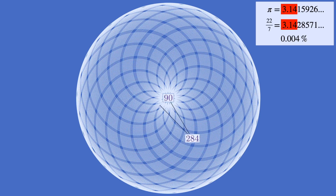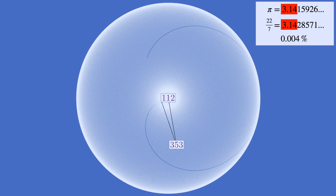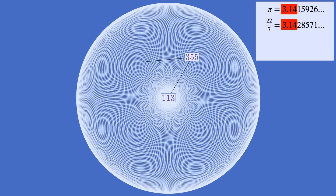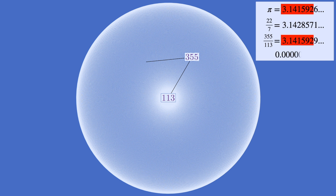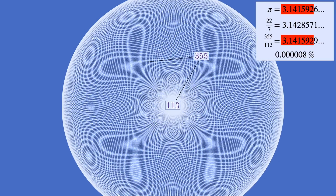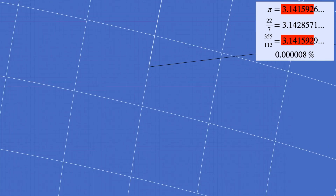The next time it comes close to repeating, it's even more unexpectedly close. 355 over 113 approximates pi to a remarkable six decimal places — a mere 0.0000008%. It's so close to pi that we have to zoom in by a factor of 750 just to see the difference.